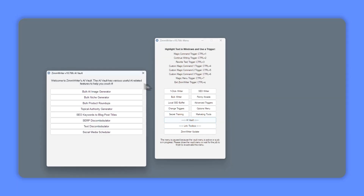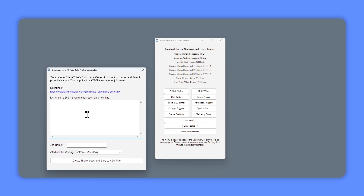First thing I'm going to do is head to AI Vault and go to the bulk niche generator. Here's where you can add the topic you're interested in. For this demonstration, let's just say pet fish. You want to be a little bit specific — if I just put fish, it would probably come out with things like fishing or how to catch fish. I specifically want pet fish. You can put in different ideas: pet fish, pet dogs, pet cats, whatever topics you want. You can list multiple topics here and they will generate lots of different ideas.